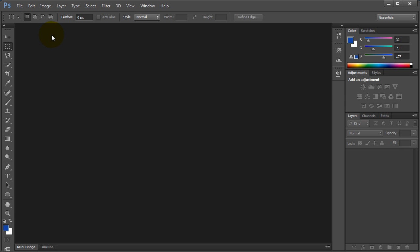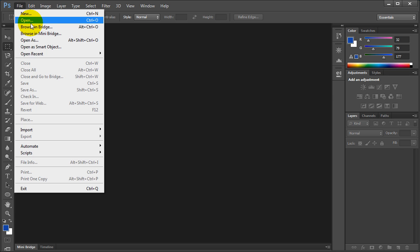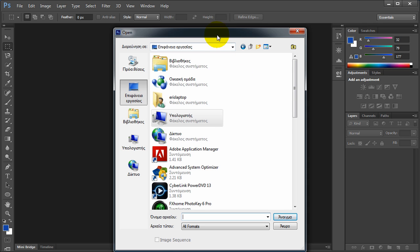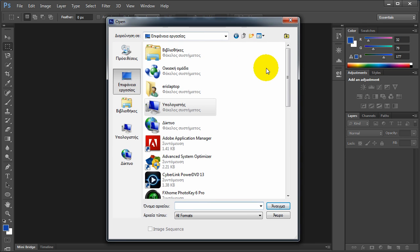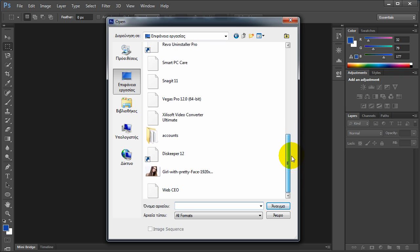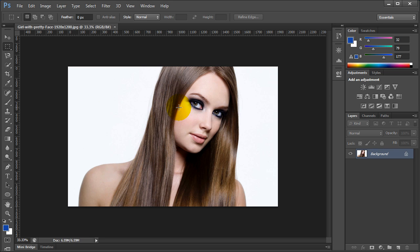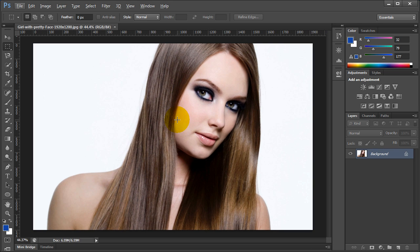All I gotta do now is to open a photo. Sorry, my interface is displayed in Greek — that's no issue, you will understand. Now I open an image. After our image has opened, let's zoom in and go near.